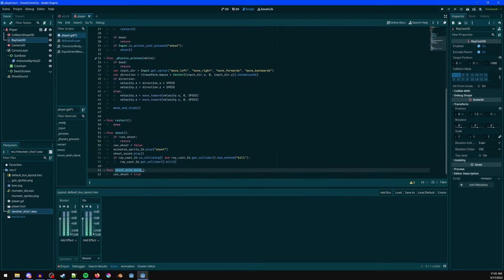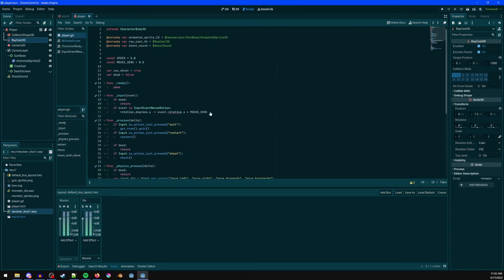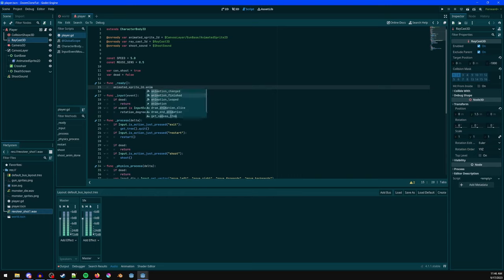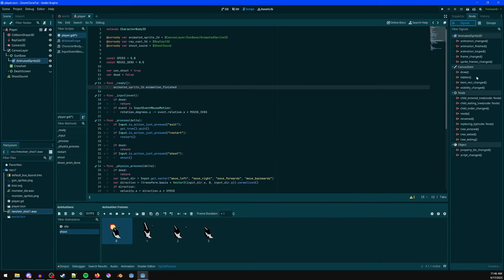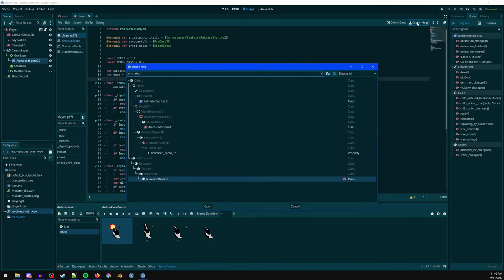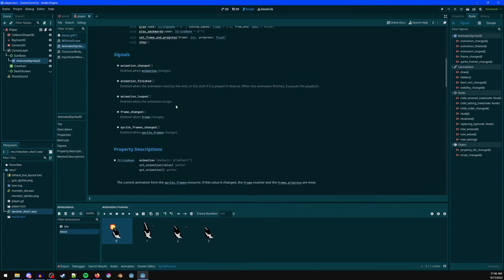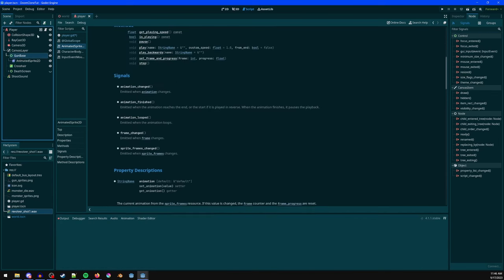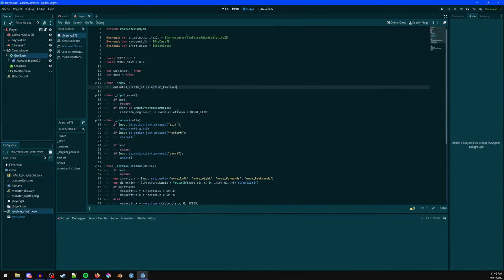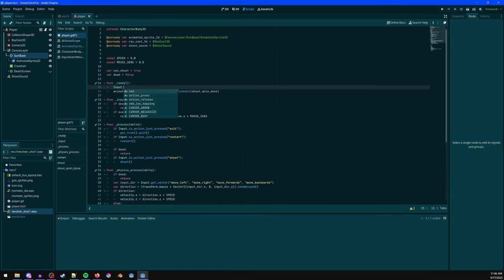In ready(), get the AnimatedSprite2D and connect its 'animation_finished' signal to our shoot_animation_done() method using .connect(). Also capture and hide the mouse cursor with Input.mouse_mode = Input.MOUSE_MODE_CAPTURED, which keeps the cursor hidden and locked to the center of the screen.